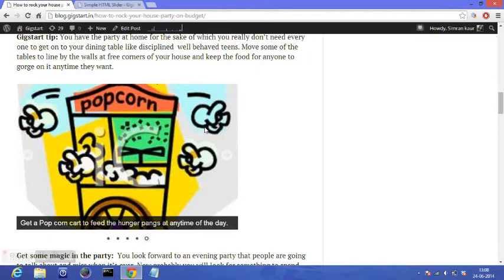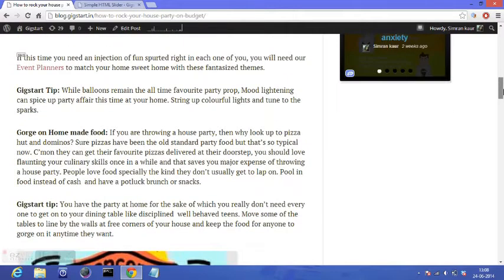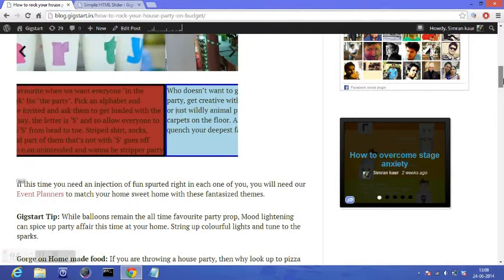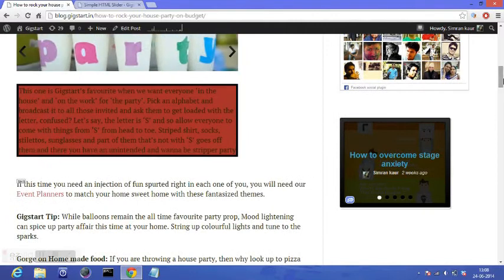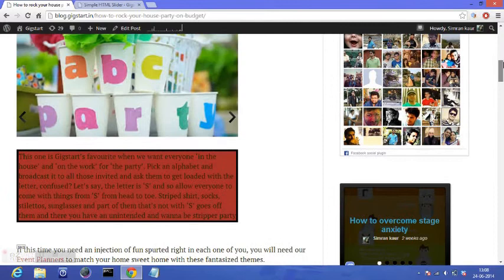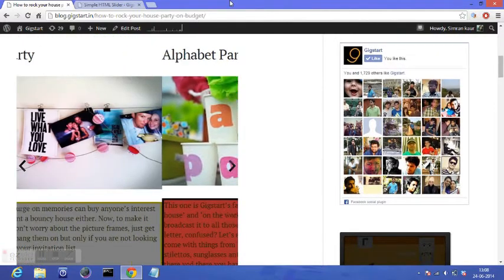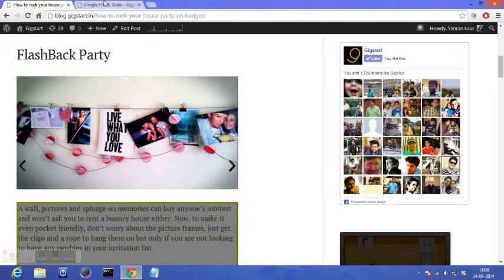I researched and researched but I couldn't find any plugin for free. So this is what I came across finally: there's a plugin called shtml, it's Simple HTML Slider. You can find its link in the description box below and just download it for free.